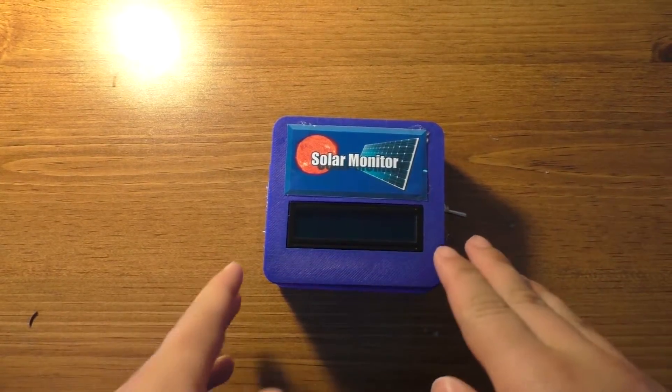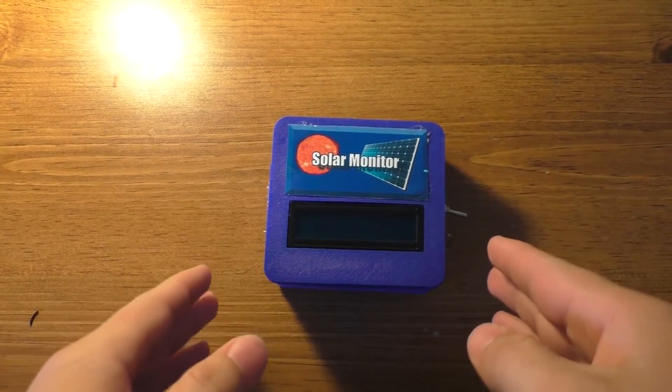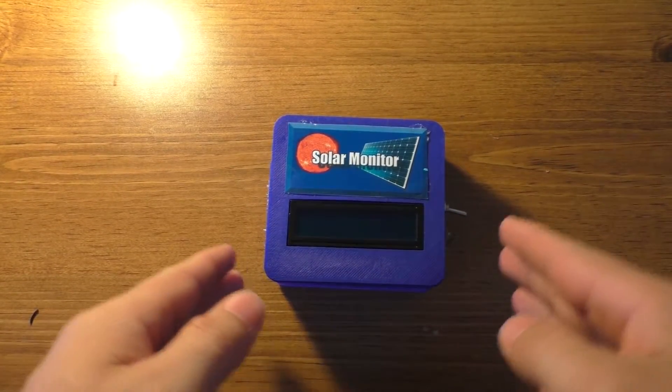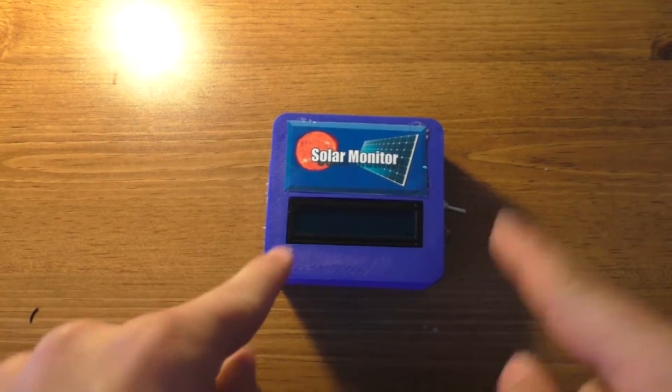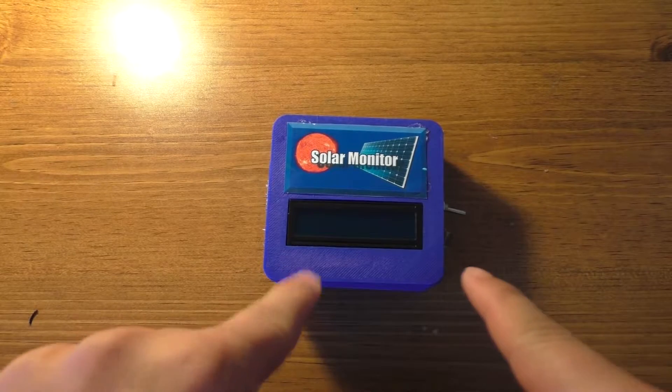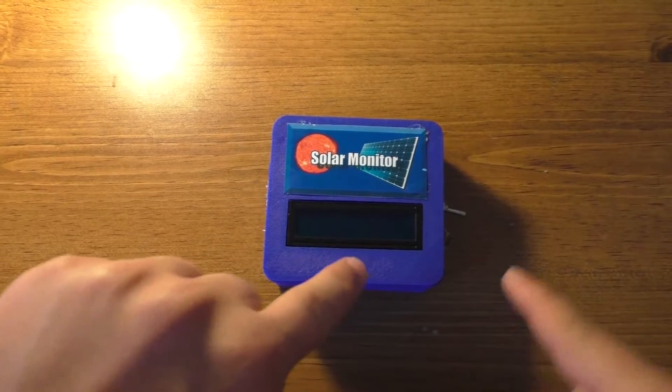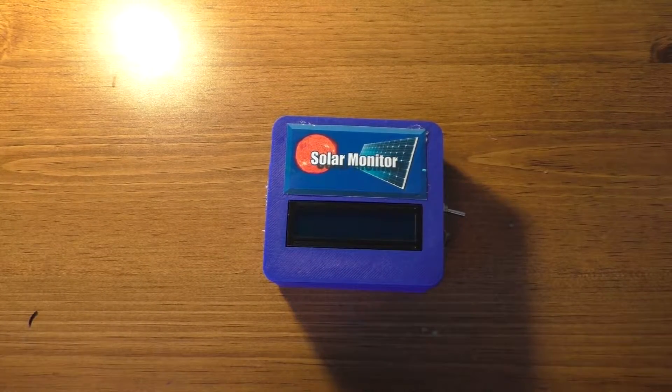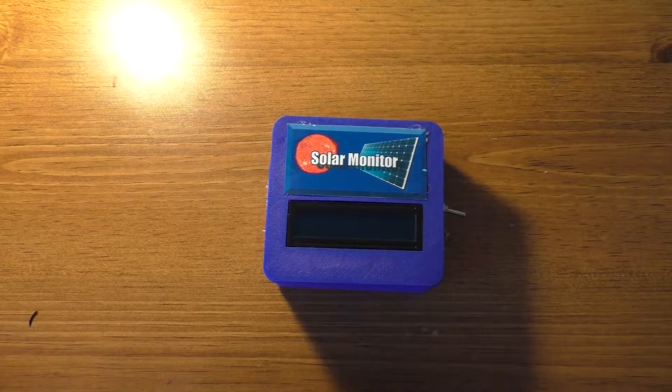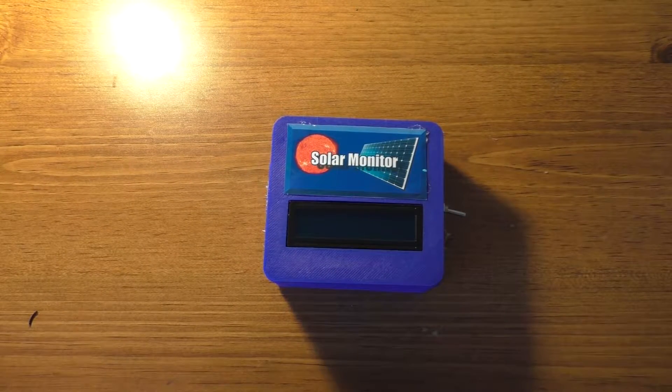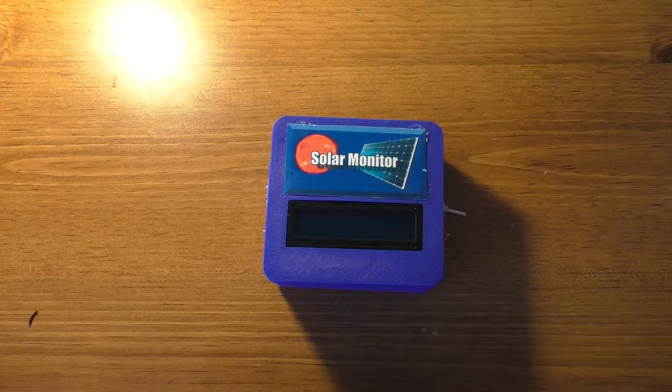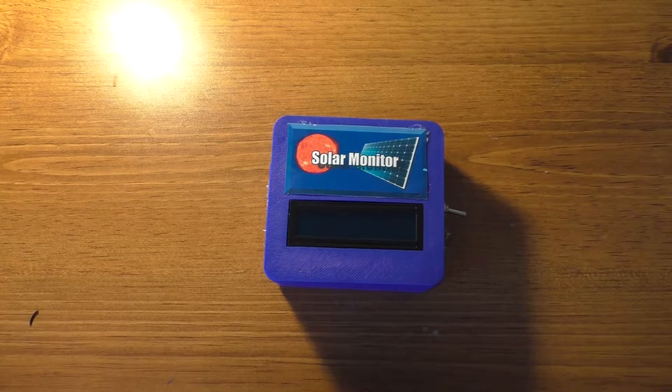Hey guys, today we're going to be finishing off the wireless solar monitoring project. We're going to start this video off by looking at the code since I didn't get that done in the last two videos. Let's get to it.